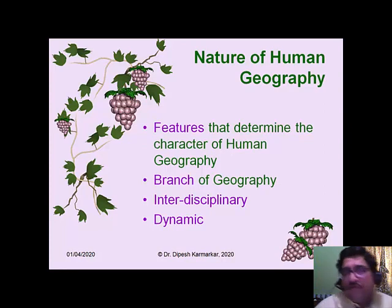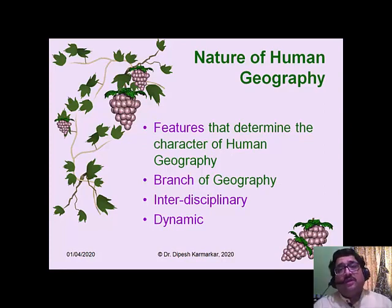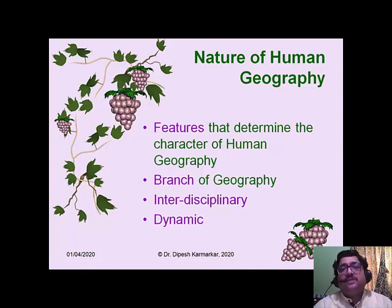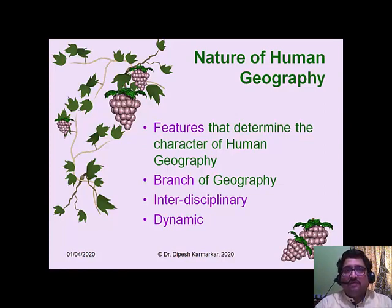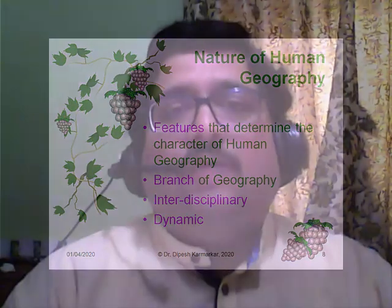After understanding the meaning of human geography, let us understand the nature of human geography. By nature here we mean the features and characteristics of the subject — those that underline the very character of human geography. As we know, geography is divided broadly into two branches: physical and human. So human geography is one of the fundamental branches of geography. Human geography is interdisciplinary in nature.